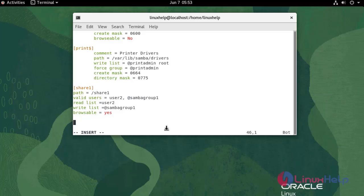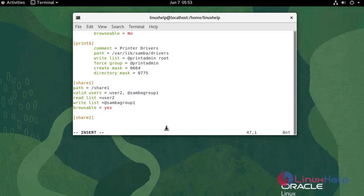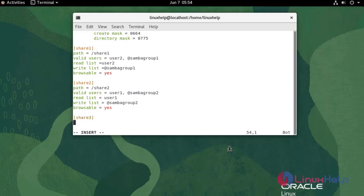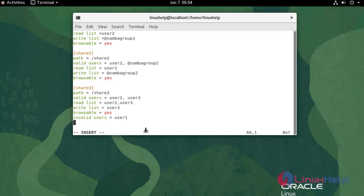Next I am going to create a rule for share 2. In share 2, I am giving read only permission to user 1, so that user 2 has no write permission. I am going to give write permission to user 2 and user 3. And user 1 cannot access share 3.